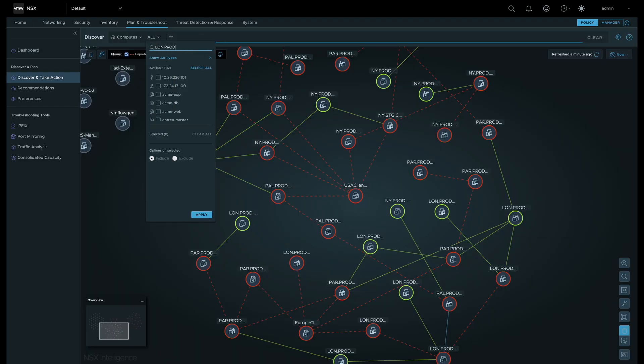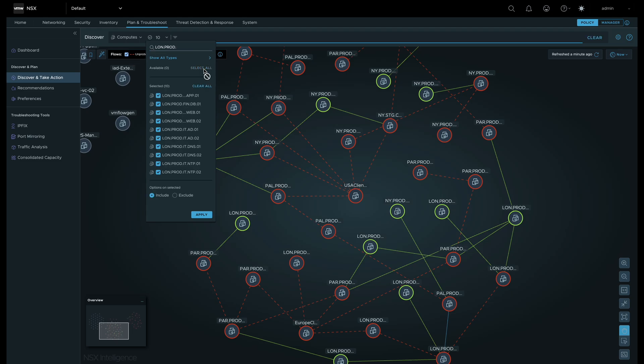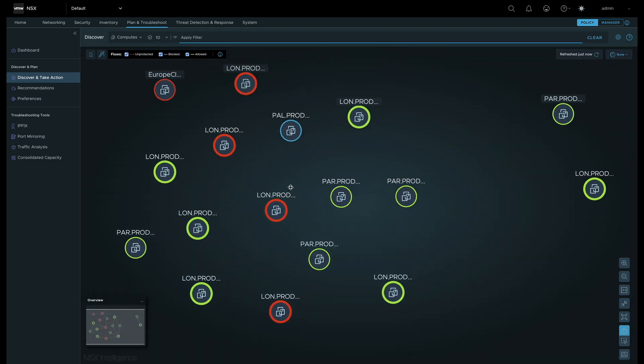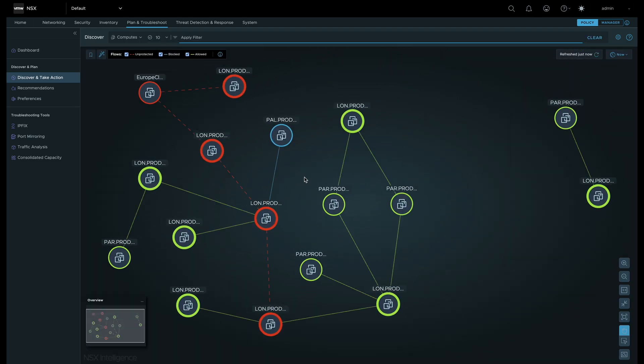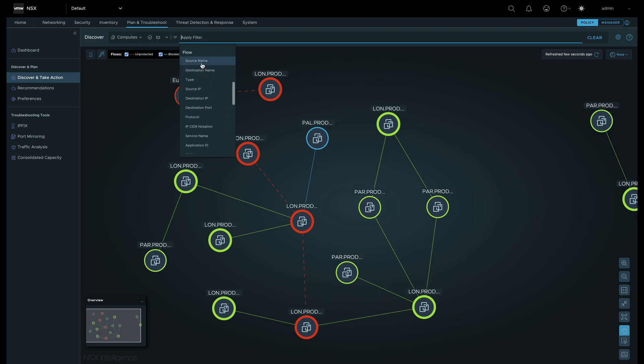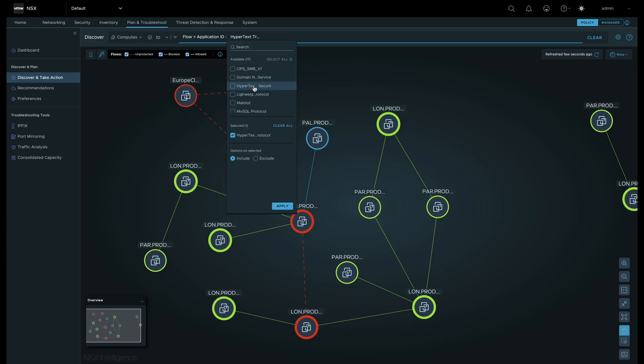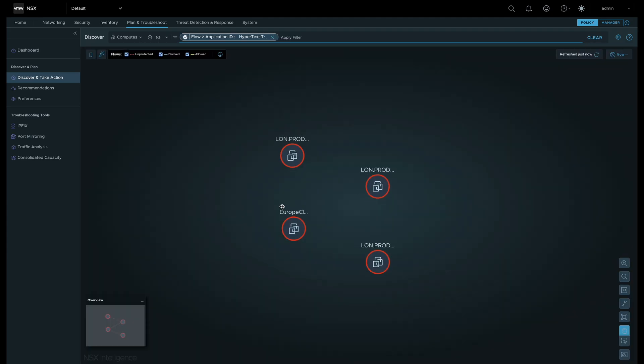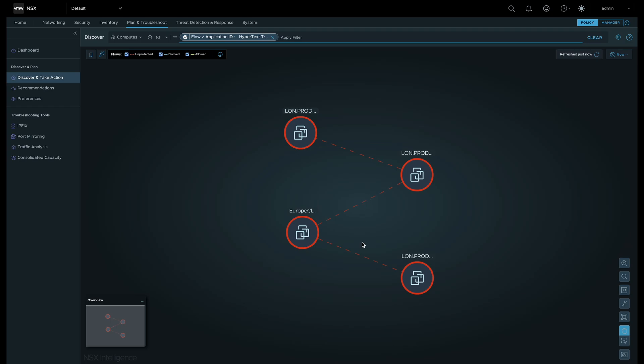Filtering can be used to focus our attention on all London Prod workload flows. We can include or exclude flows based on App ID, destination port, and much more.